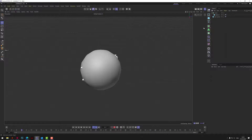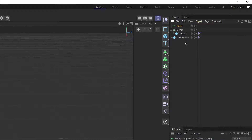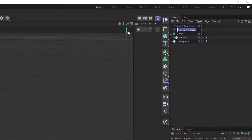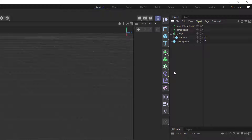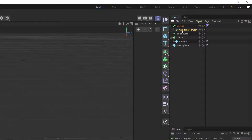Let's go to MoGraph and grab a Tracer. Let's call this 'main sphere tracer' and do a control-copy of that tracer and call this one 'cloner tracer'. We also need something called a Metaball — this is going to connect the blobbiness all together. Go to Metaball and put both tracers in underneath the Metaball so they're both children of the Metaball.